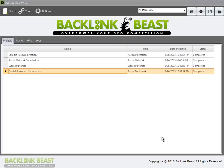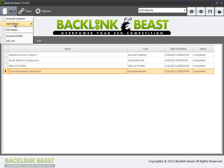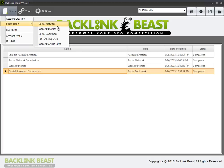So we're back in Backlink Beast, and I'm going to talk through the next project submission that we have. If we go up to the new tab, you can see that we've already done social networks, web 2.0, social bookmarks, and now we're up to PDF sharing websites.